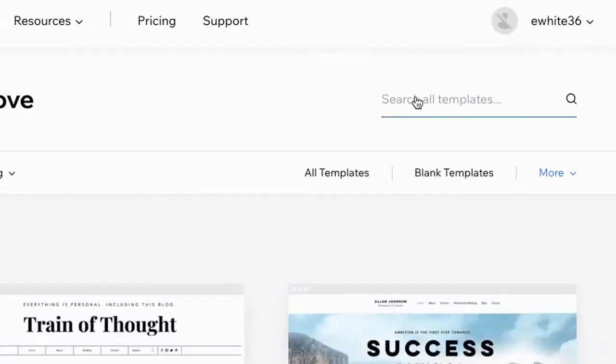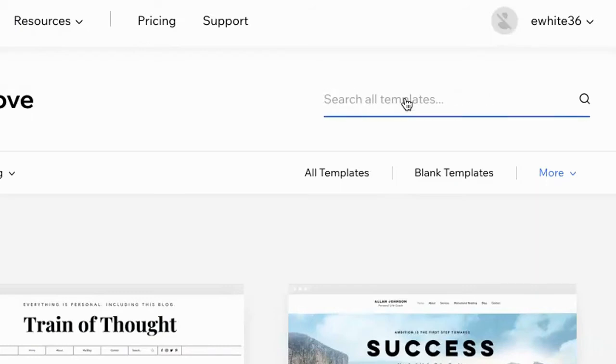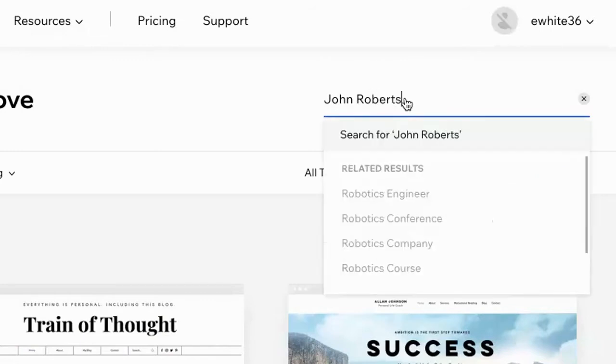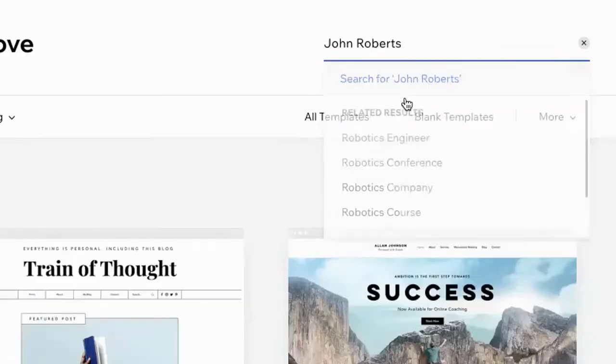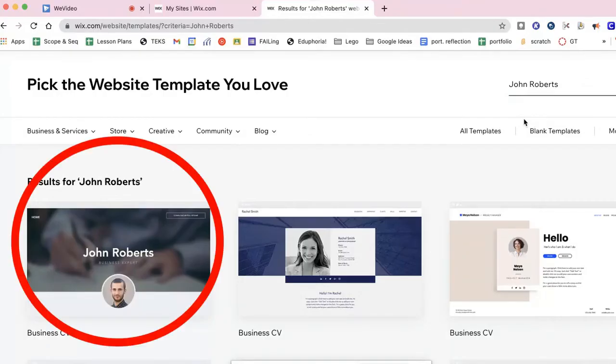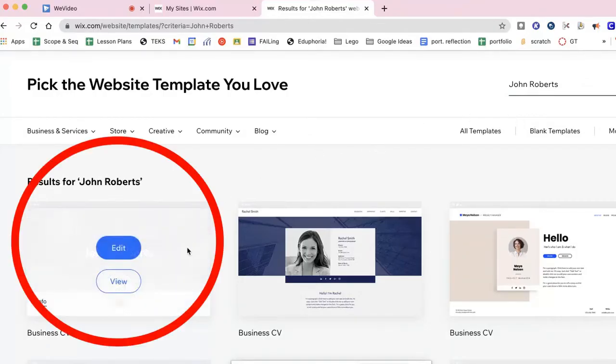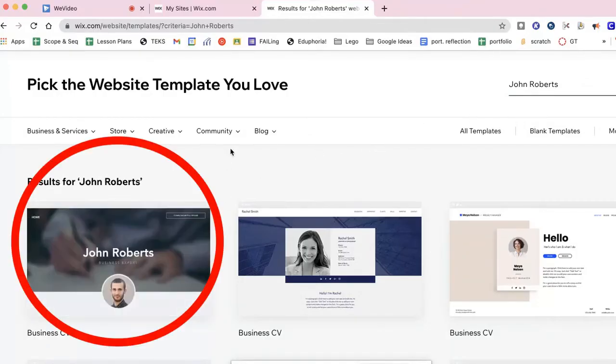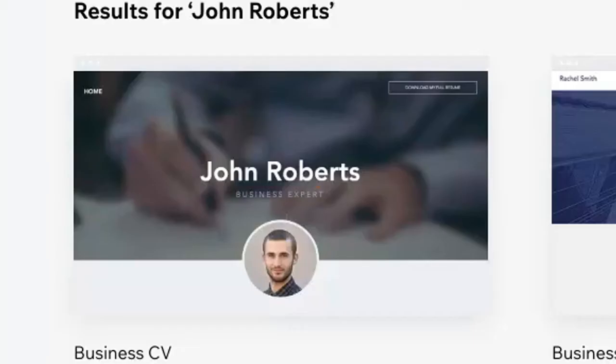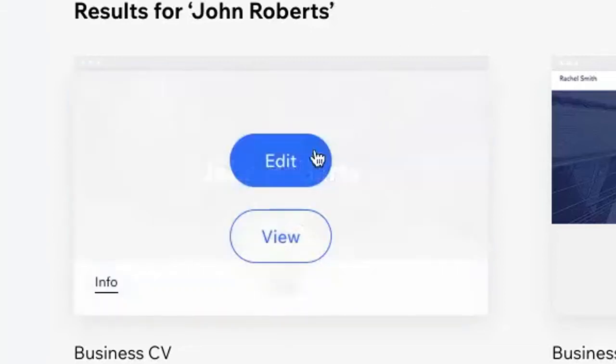Then you're gonna search in the templates on the right-hand side for a template called John Roberts. When you type it, hit return or enter and you will see John Roberts appear. You're going to click on it and it looks like this—the little dude down there in the circle. Press edit.